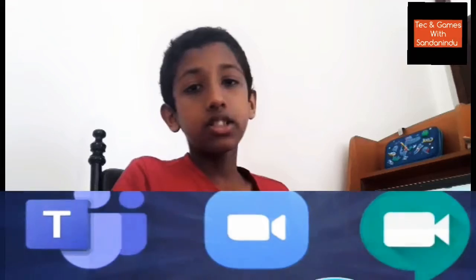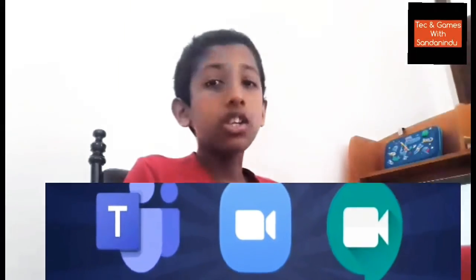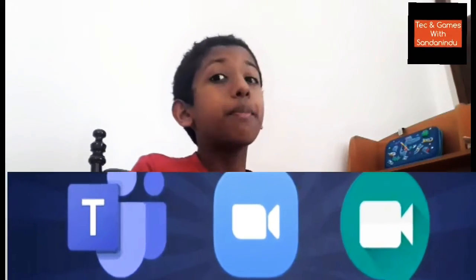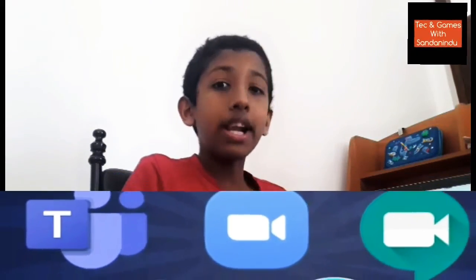Welcome to the Tech and Games YouTube channel. In these days we are at home because of COVID-19, so students are not going to their schools and officers are not going to their offices. We are at home, so we are using apps like MS Teams, Zoom, and Google Meet to participate in online meetings.